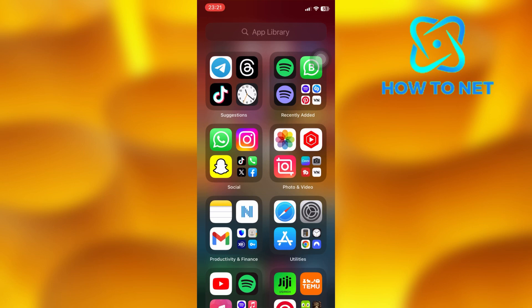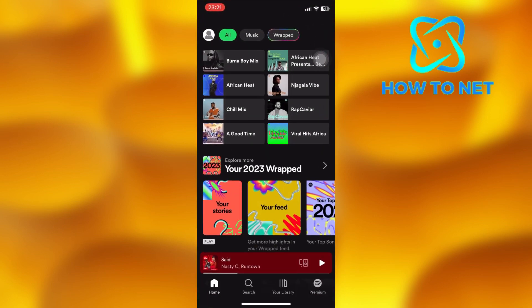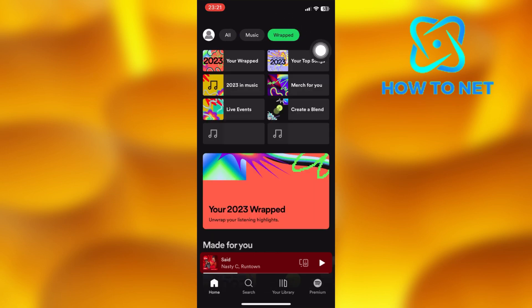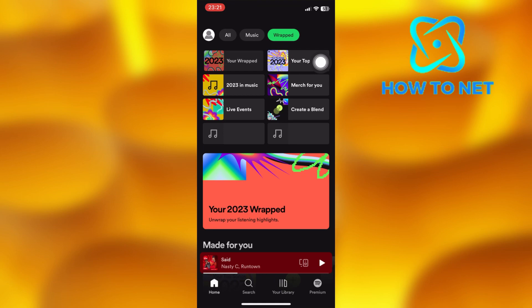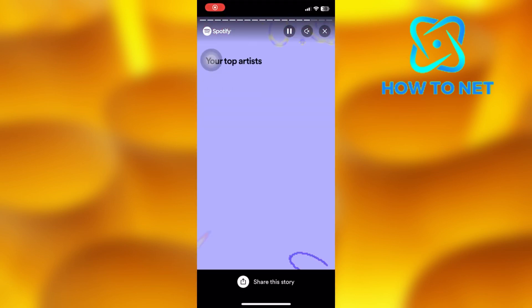To do this, simply open up your Spotify. On the home page, tap right here on Wrapped. Then select your Wrapped right here. Tap onto your screen to get to your Spotify Wrapped page.